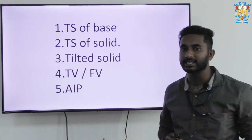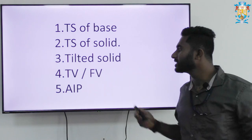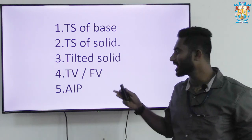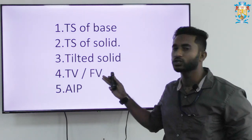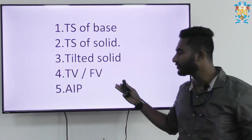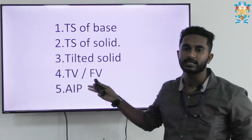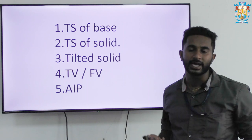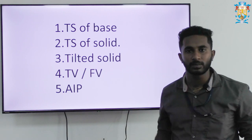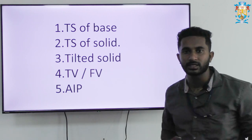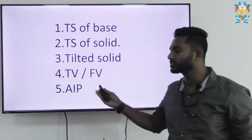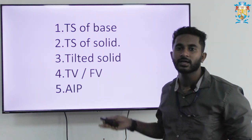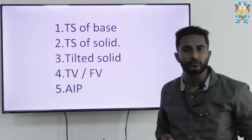The third step is the tilted solid, and in the fourth step we either get the top view or the front view. In the fifth step, with the help of the normal plane method, the general plane method, or the auxiliary inclined plane method, we are going to get one more view.